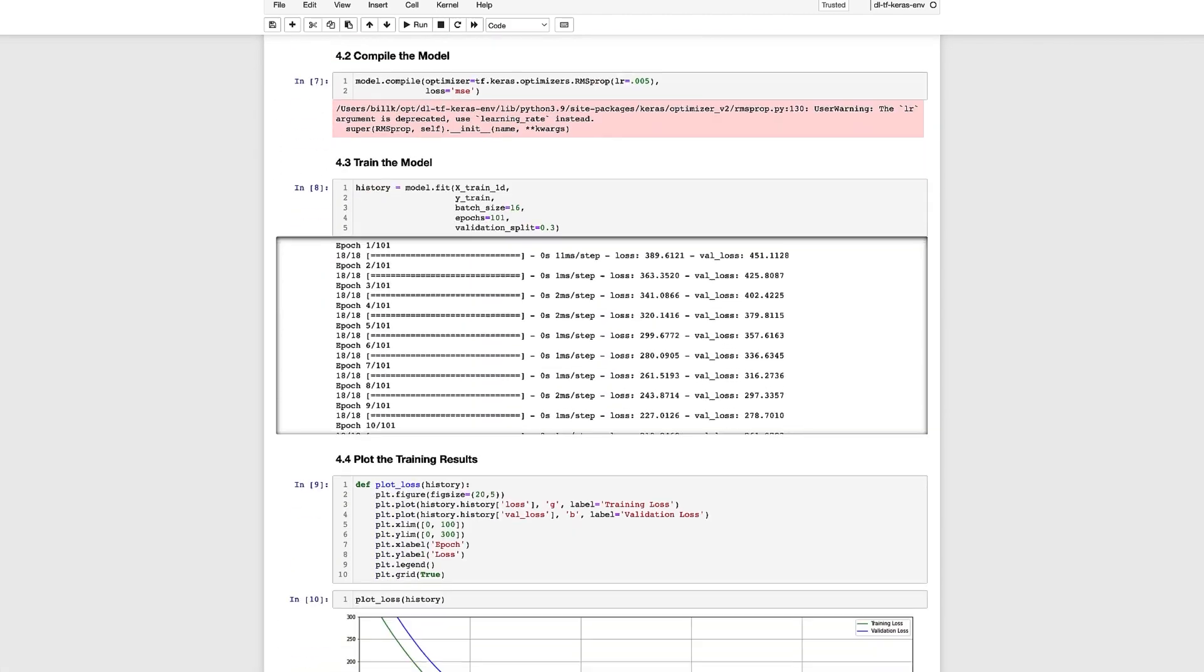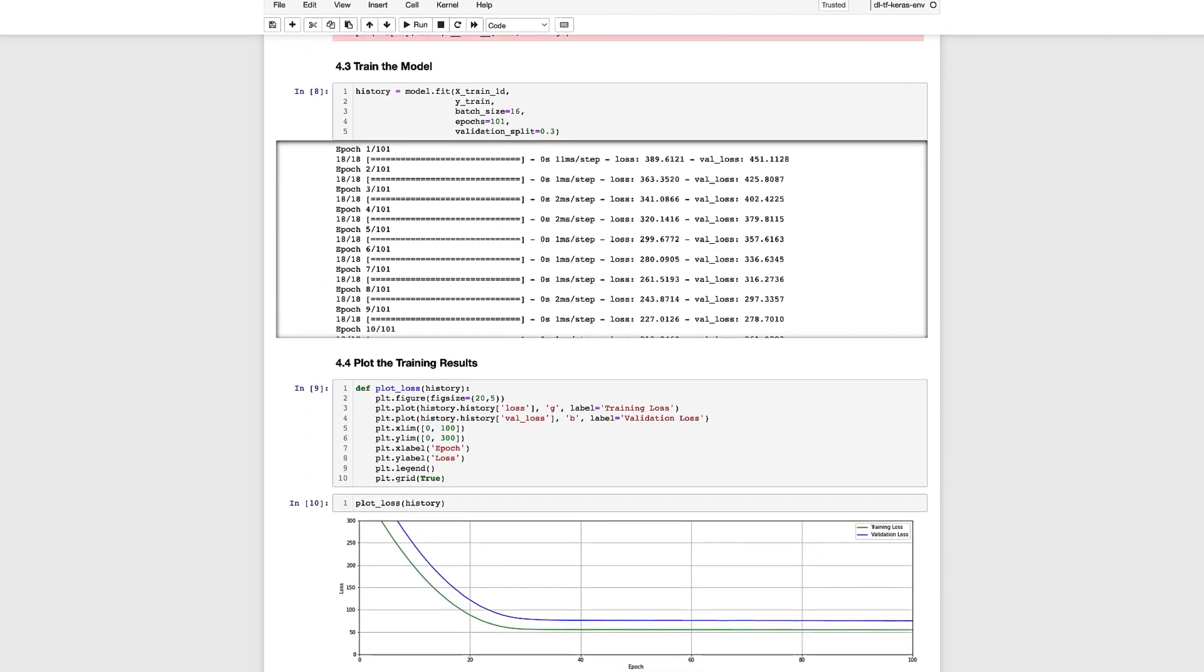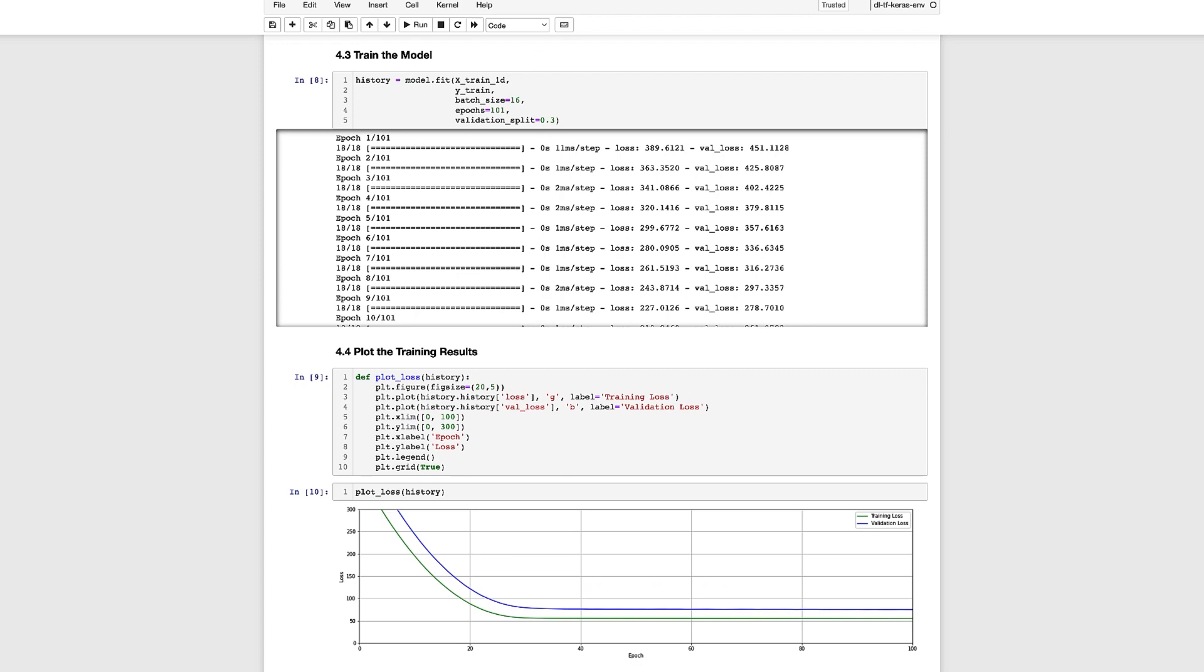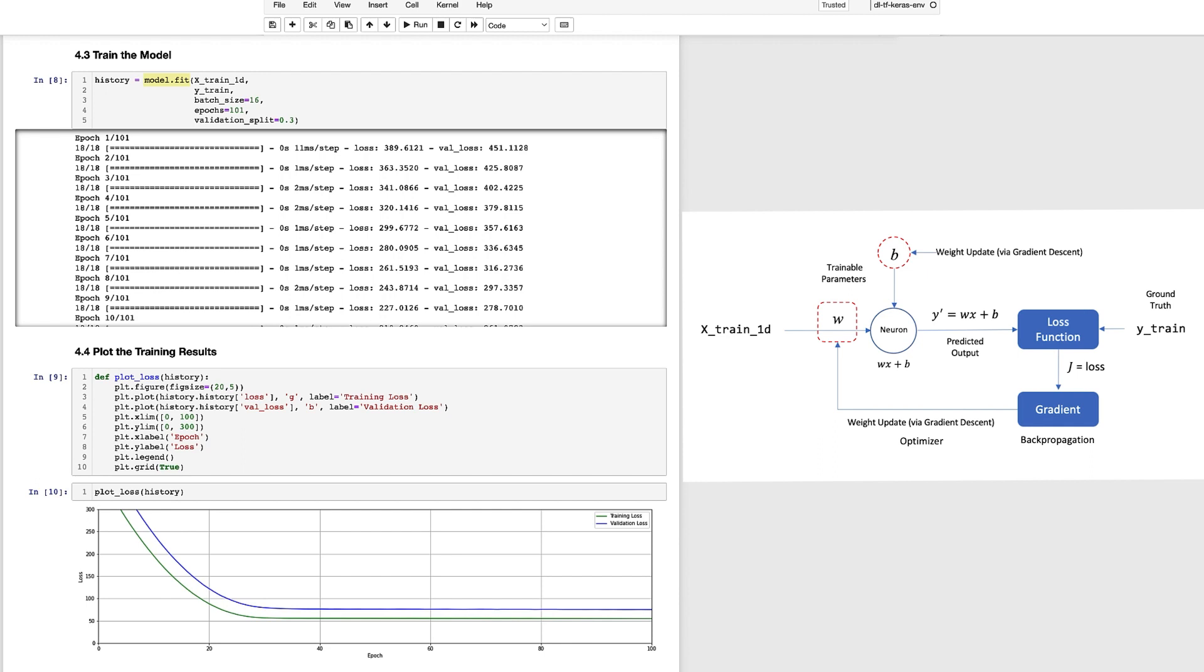At this point we're ready to train the model and to do that we call the fit method which executes the training process which is an iterative cycle that updates the weights in the network. Each cycle begins with passing a portion of the training data through the model, computing a loss for those examples, and then using back propagation to compute a gradient which is then used by the optimizer to update the weights in the model.